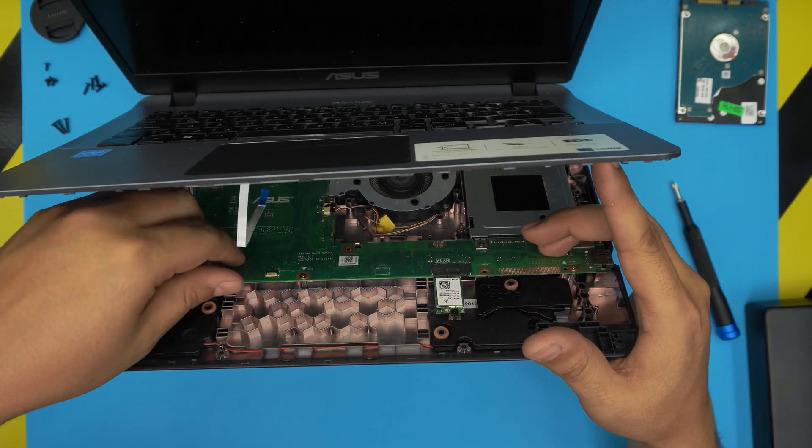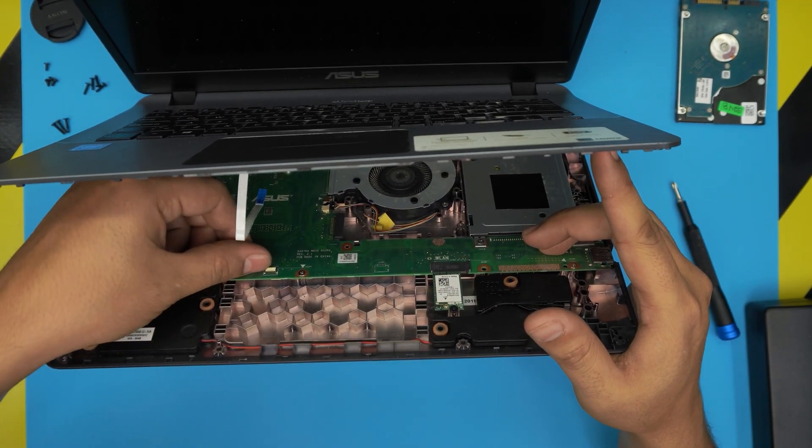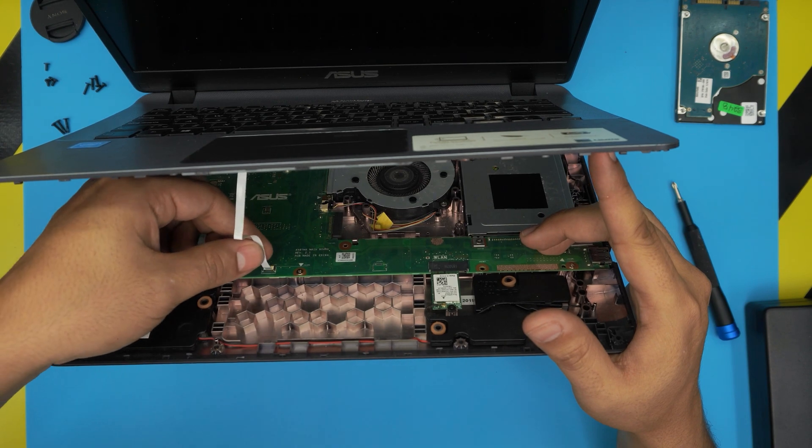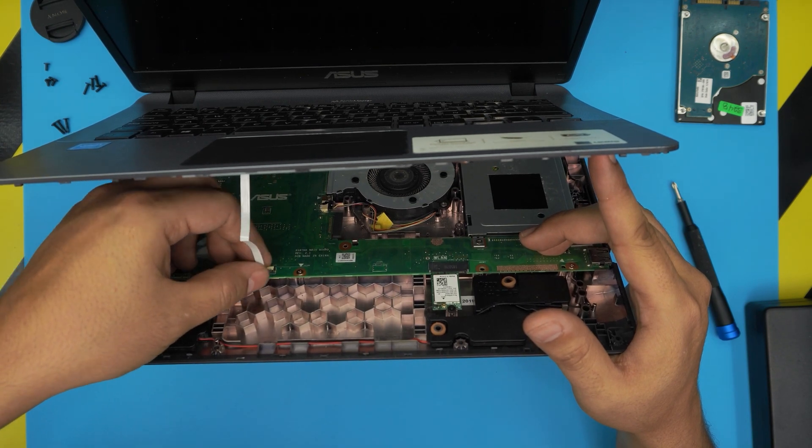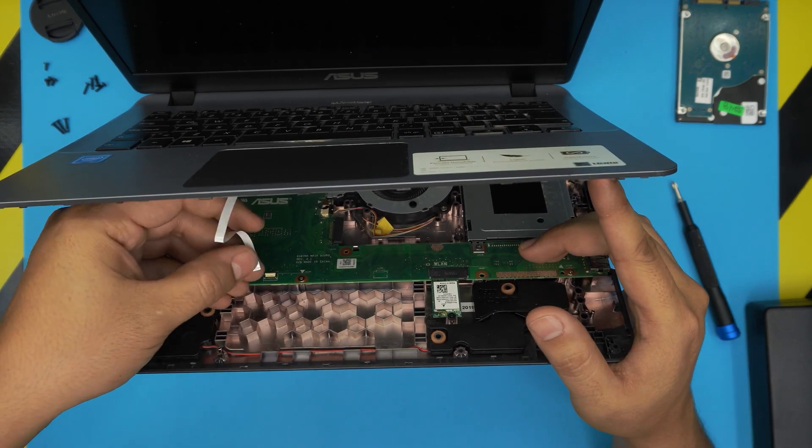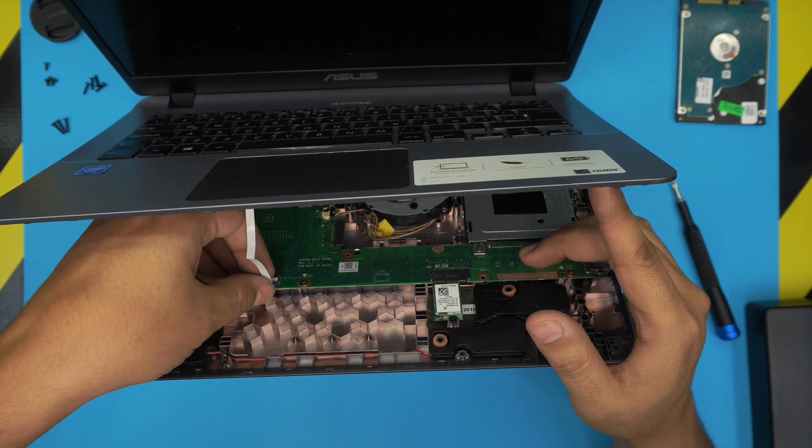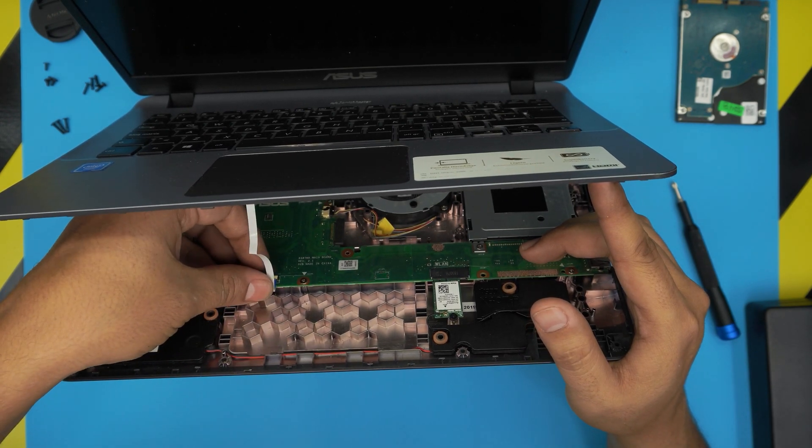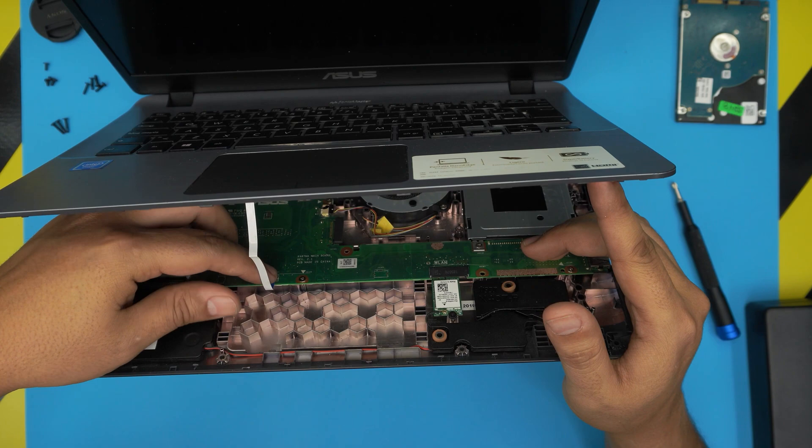And the same thing here. This one you want to unlock it, and the jack goes front end, just slide it underneath. There you go. It's about one millimeter it has to go in, and then lock it there.